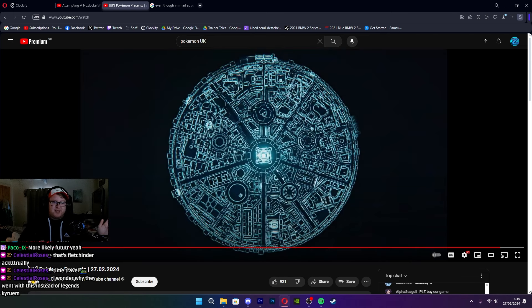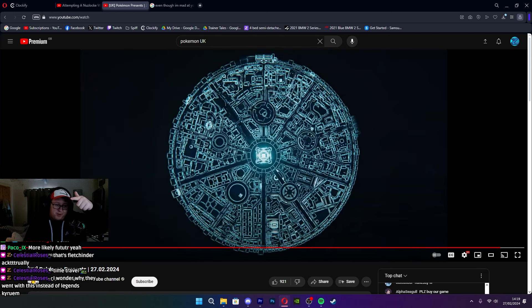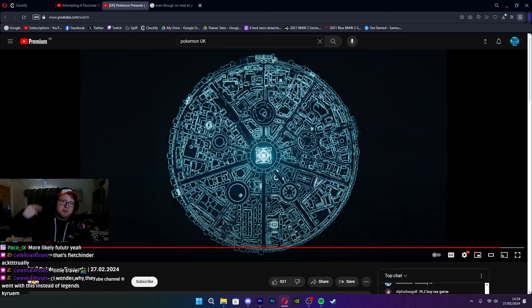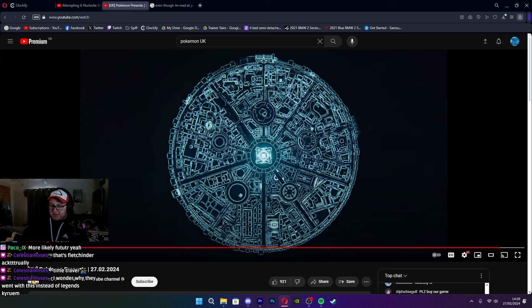I wonder why they went with this instead of Legends Kyurem. That's another good point, right? Like, that's what I expected. I expected Black and White remakes with the Legends Kyurem game. That's what I expected. So I don't know.